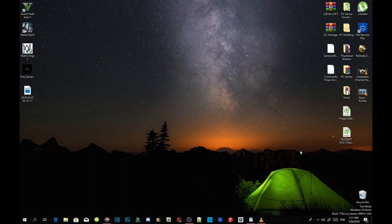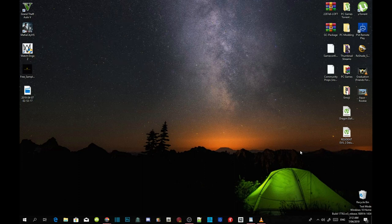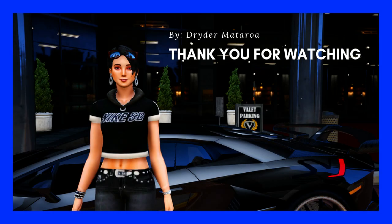I hope you guys enjoyed this video. If you did, let me know in the comments. If you need help with any other mods, I'm more than welcome to help. Smash the like button and subscribe for more daily gaming content and tutorials. I'll see you guys on my next video. Thanks for watching, peace and I'm out.